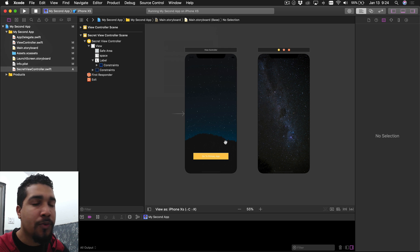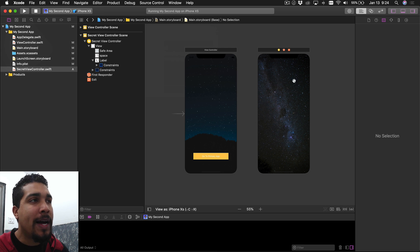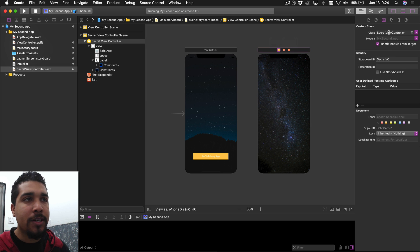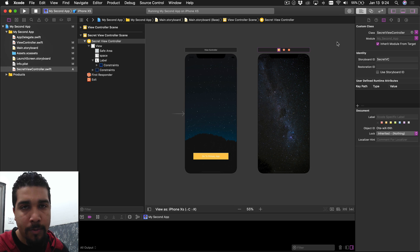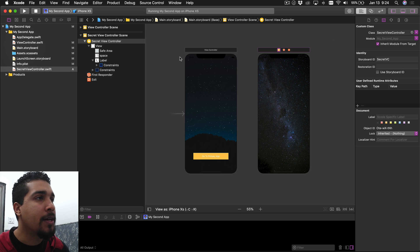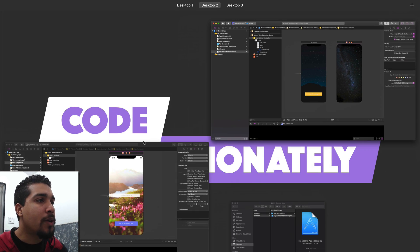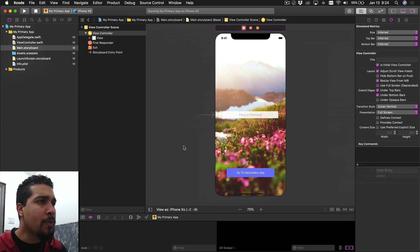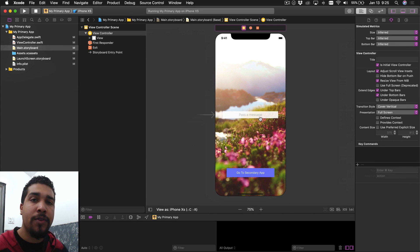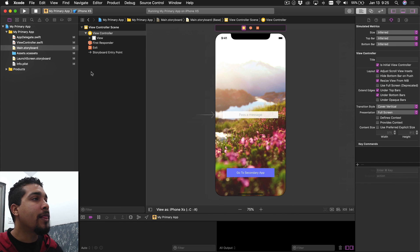If we open up the second app, we have that screen we saw before, but we also have this secret view controller. It's called secret view controller, it has an ID, and we're going to be using storyboards to open up everything. What we want to do is put a message in the primary app, send it over to the second app, and then do something special with the second app.